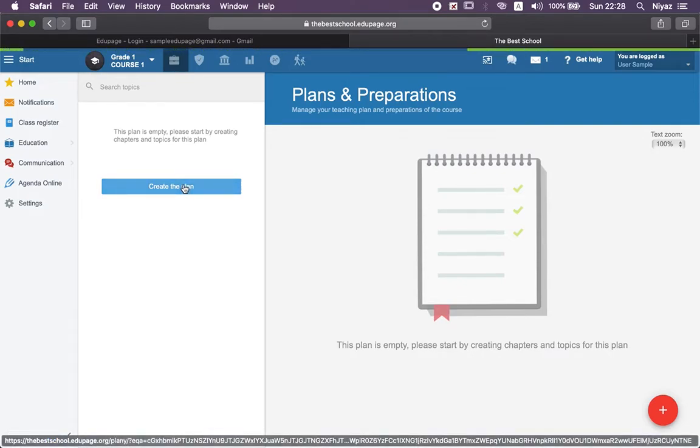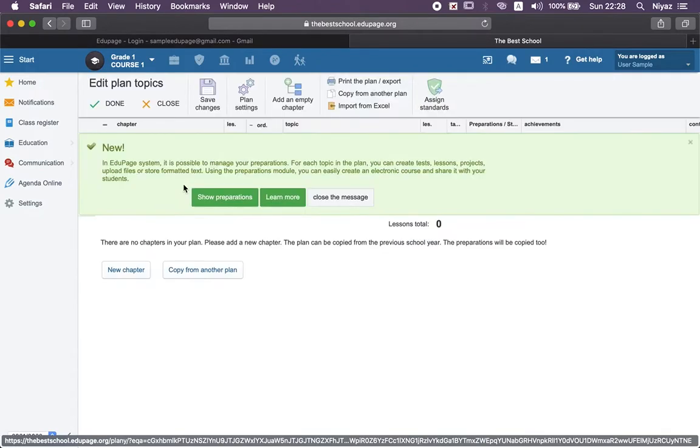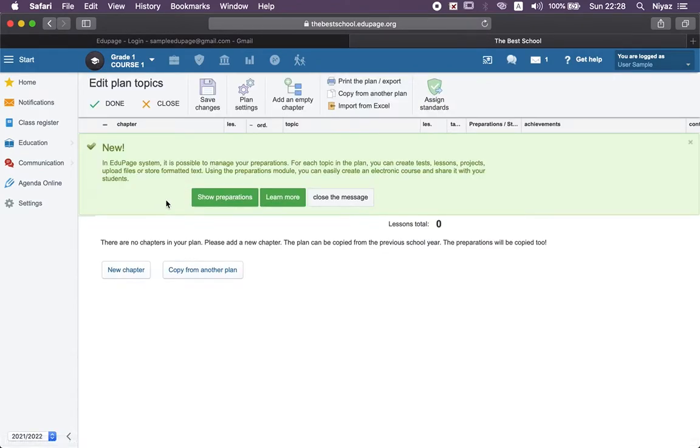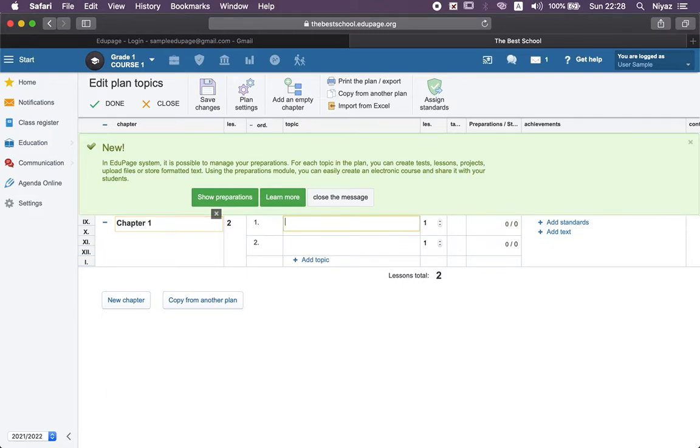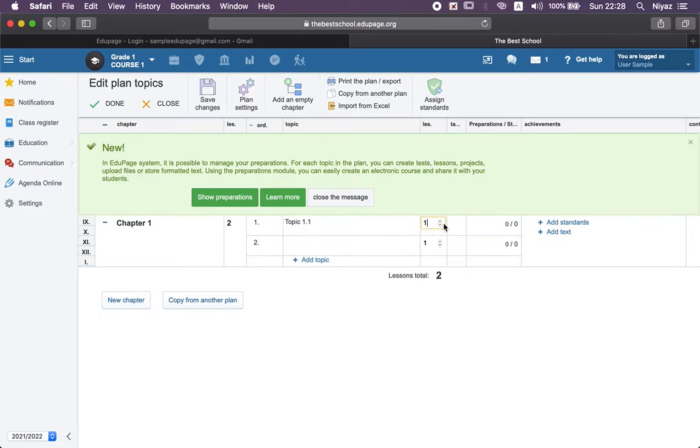We have two ways to create our plan. The first way is manual - we can do that manually just by entering chapter one and topic 1.1, and also adjust the hours for one hour or two hours.